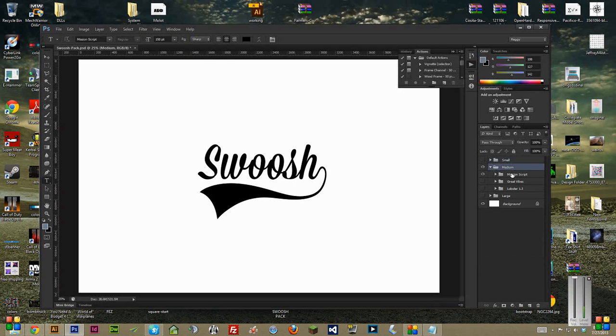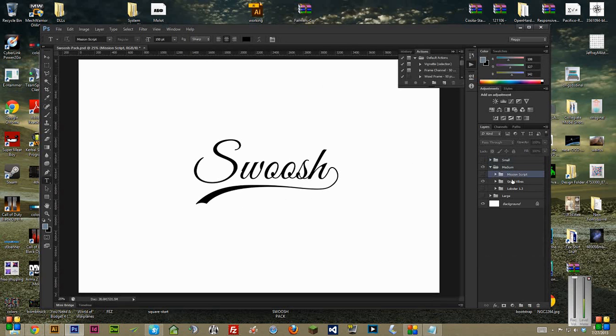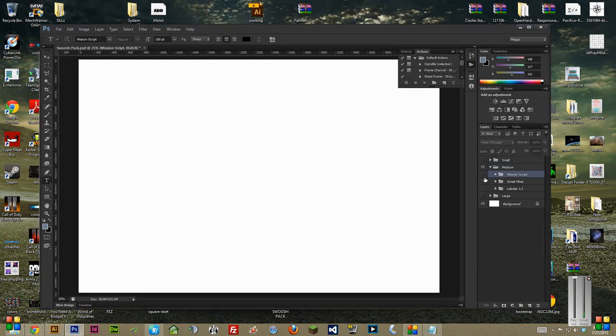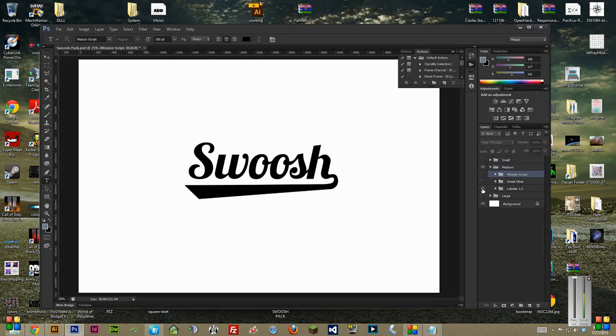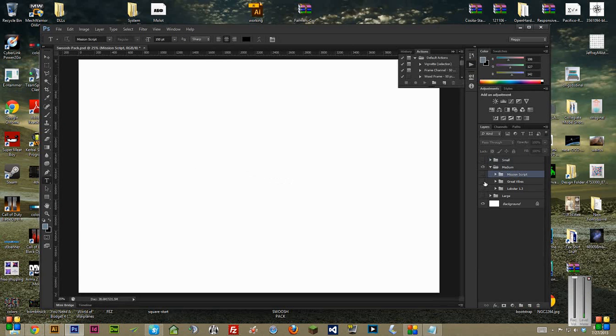Just pick one that most closely suits the length of the word you're going to use. And then inside there, you have the three different fonts in separate folders: MissionScript, Great Vibes, and Lobster.